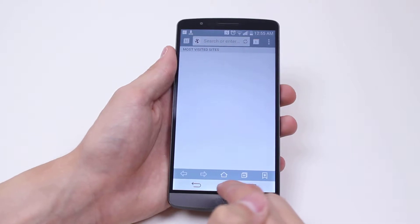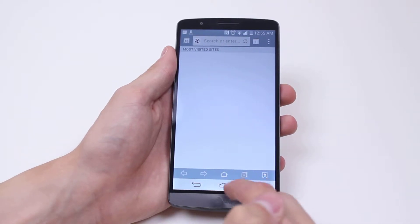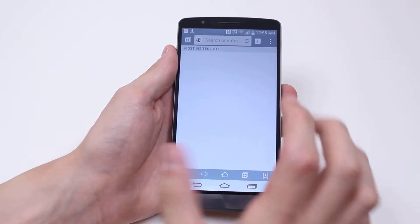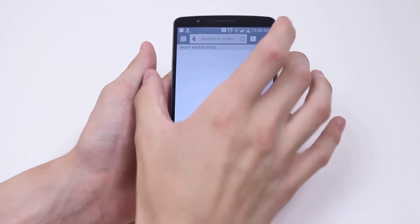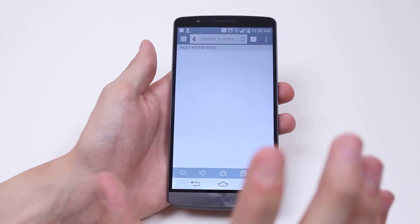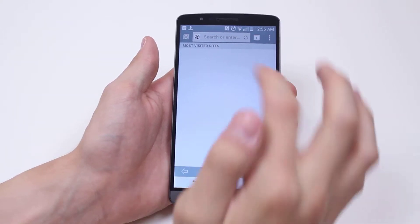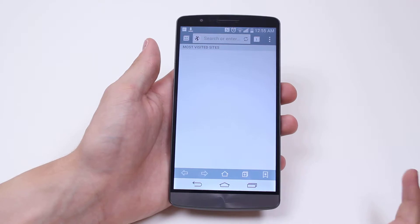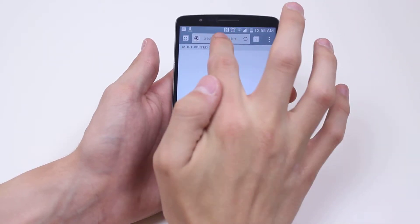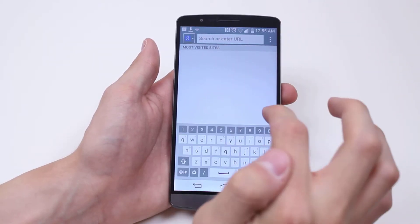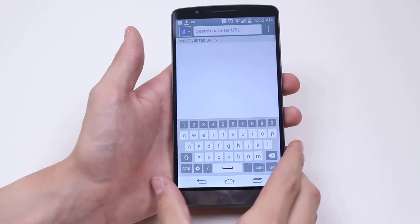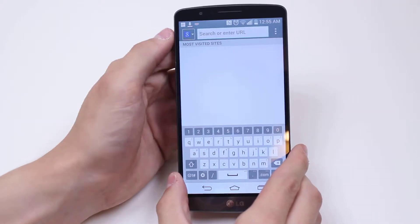So I load that up — as I said, the icon is a globe. Now, once you've visited some sites it will bring up your most visited sites straight away. I'm going to go ahead and show you how to launch Google. I tap the search bar at the top and I can actually perform a Google search right within that.